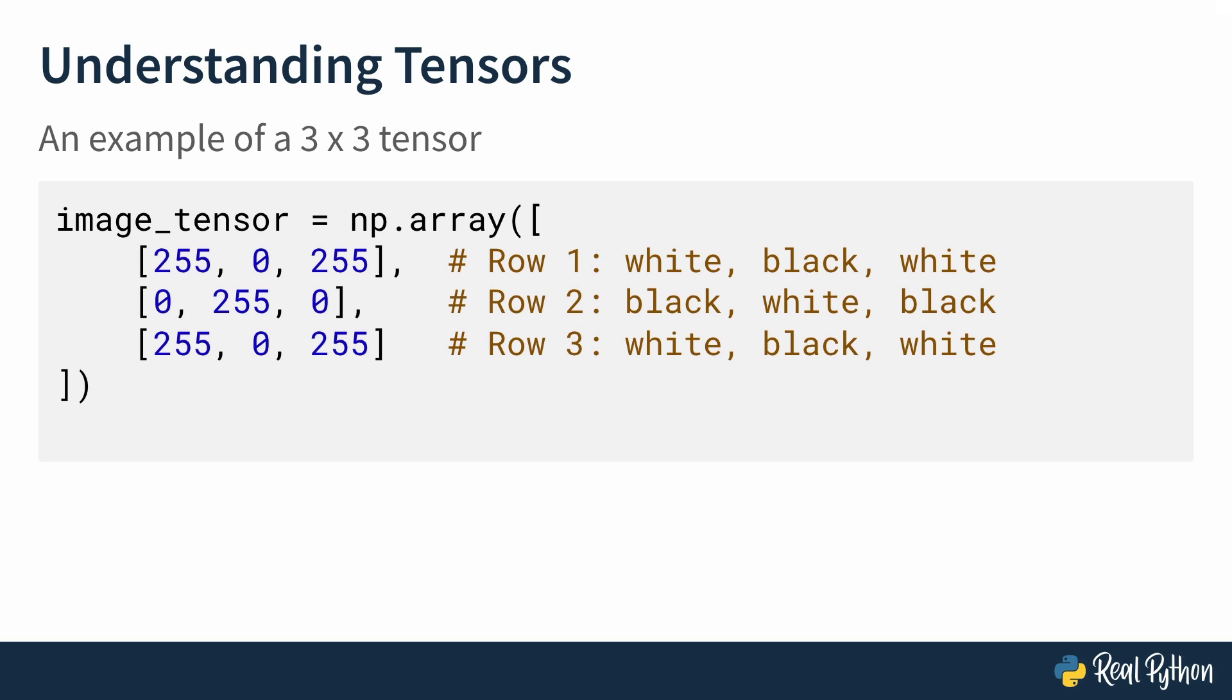In the second row, you have 0, 255, 0, or black, white, black. And on the third row, you have 255, 0, 255 again.